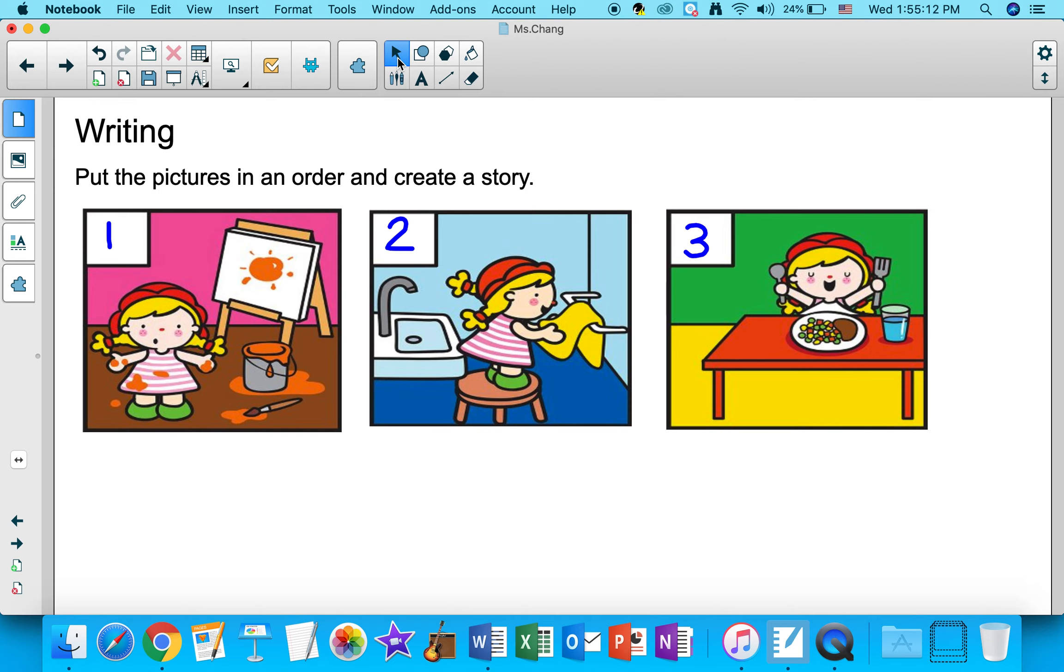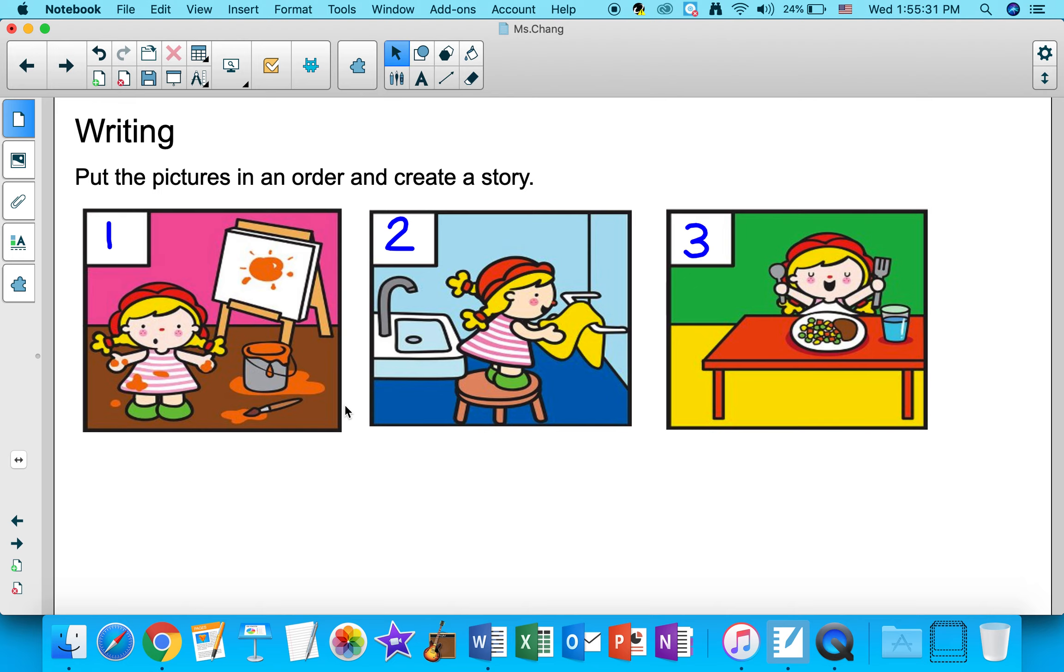You can use simple sentences to tell a story. Jennifer was painting. It was time for dinner. She washed her hands. Then she had dinner.